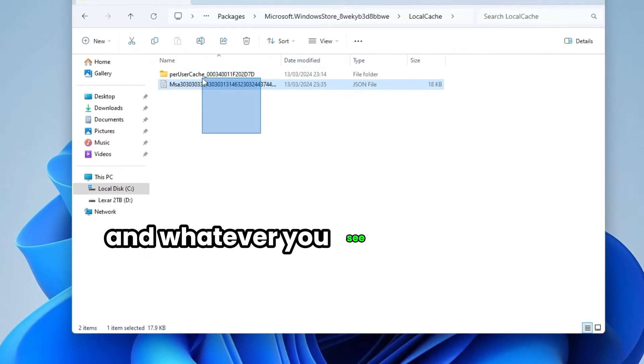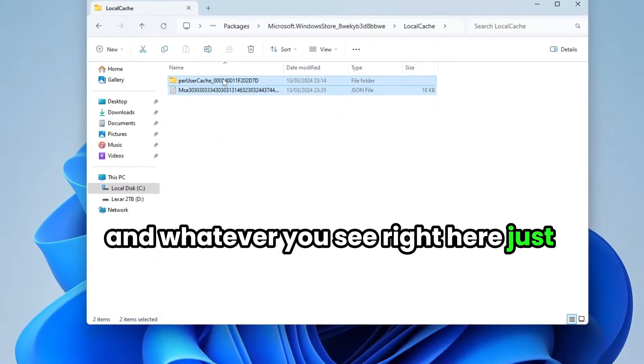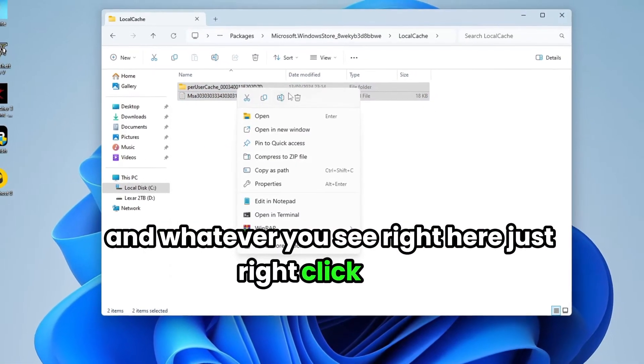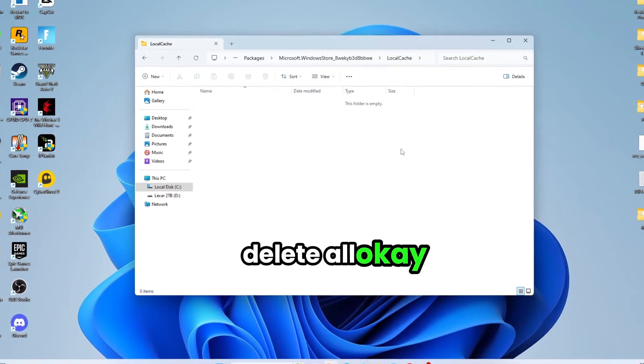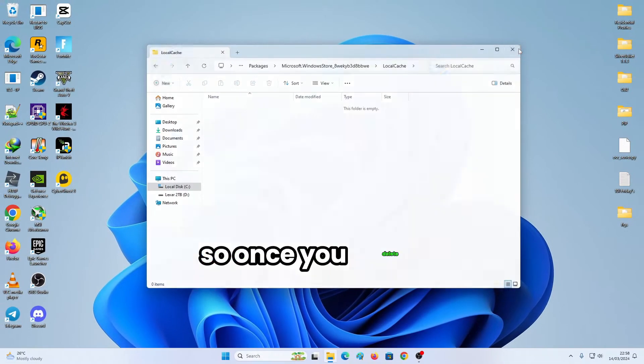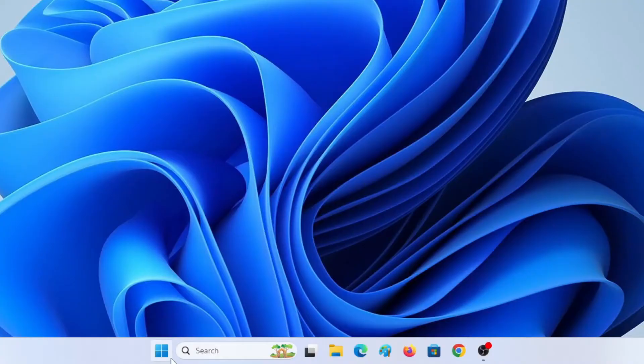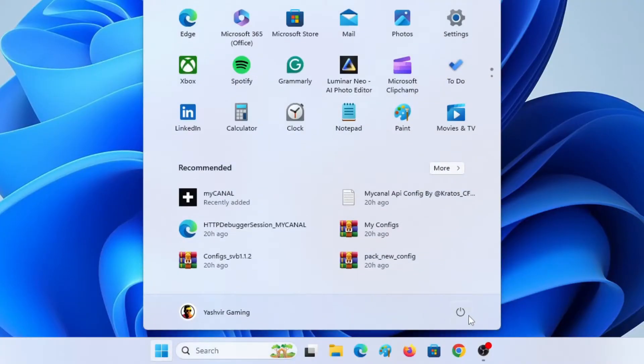And whatever you see right here, just right click, delete all. So once you delete all, just click here and click on restart.